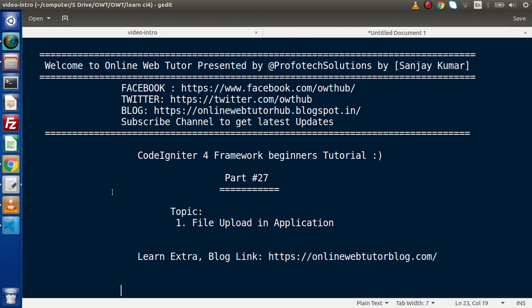Also, in the next video, we will see that if we have uploaded any type of file — let's say an Excel sheet, a PDF file, a doc file, a txt file, and so on — but after uploading, we need to validate only image files. It means we will accept only image files from the upload button. So, how can we do file validation? We will see that in the next video.